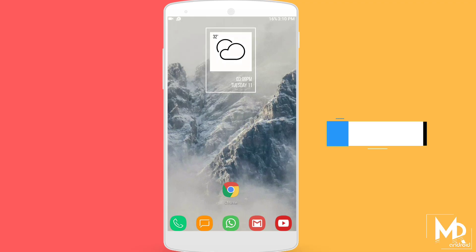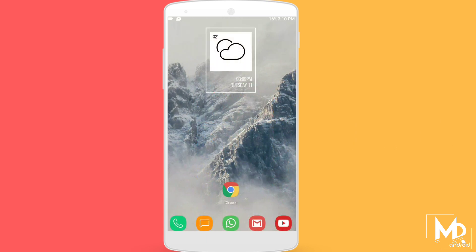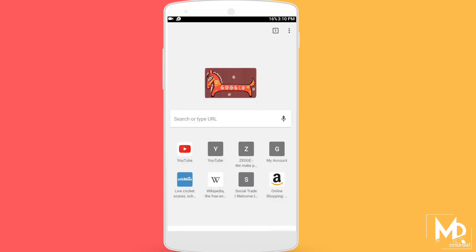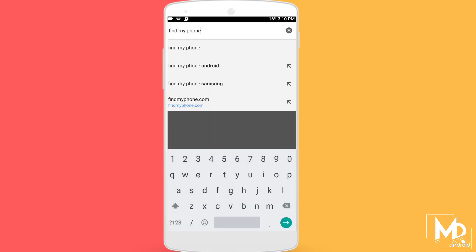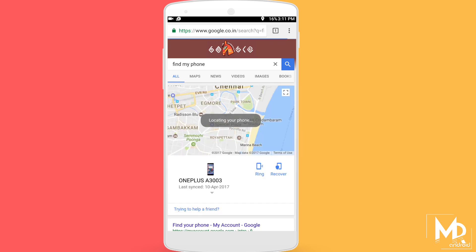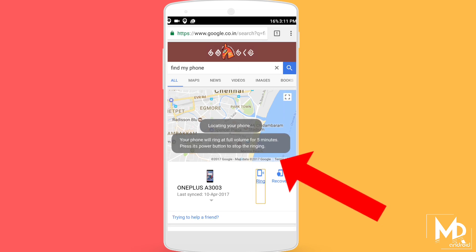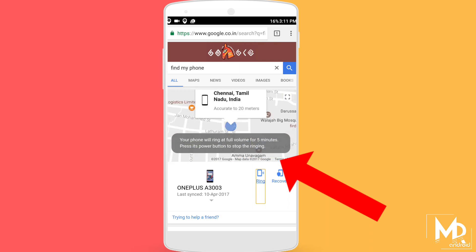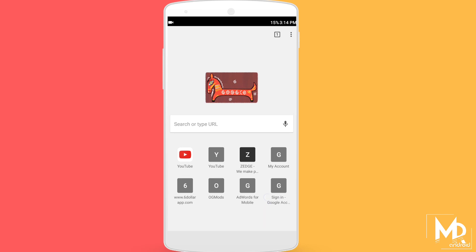There have been times when you've kept your phone somewhere and forgot where it is. But you can actually find your phone by using the Chrome browser — just sign into Chrome with the account which you have linked to your smartphone and search 'find my phone'. You can find the exact location of your phone and you can even make your phone ring for five minutes.